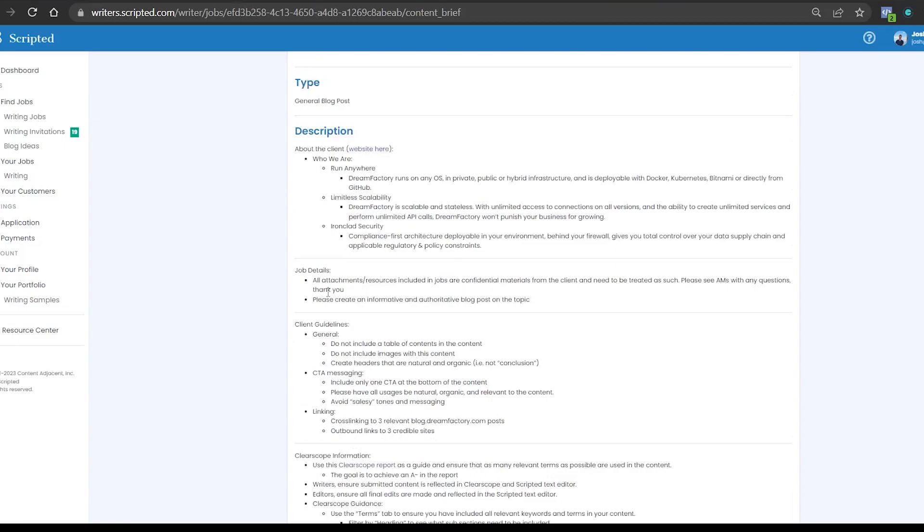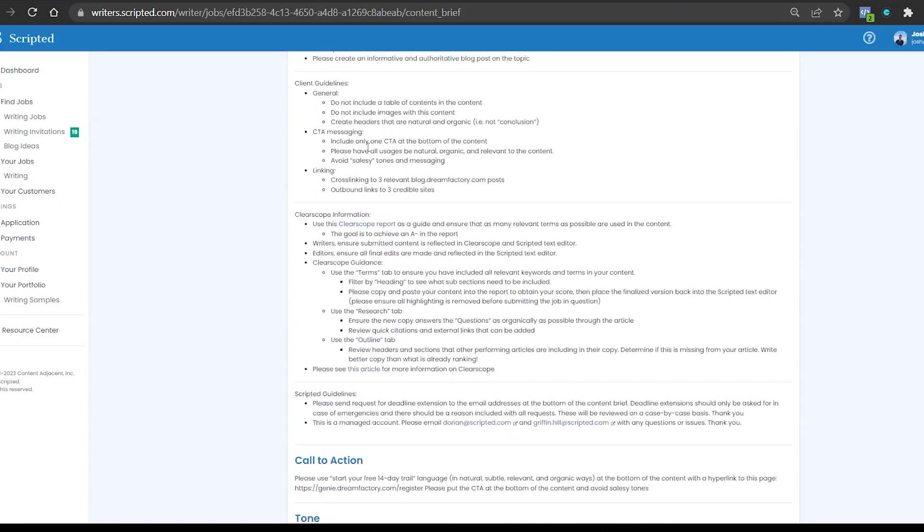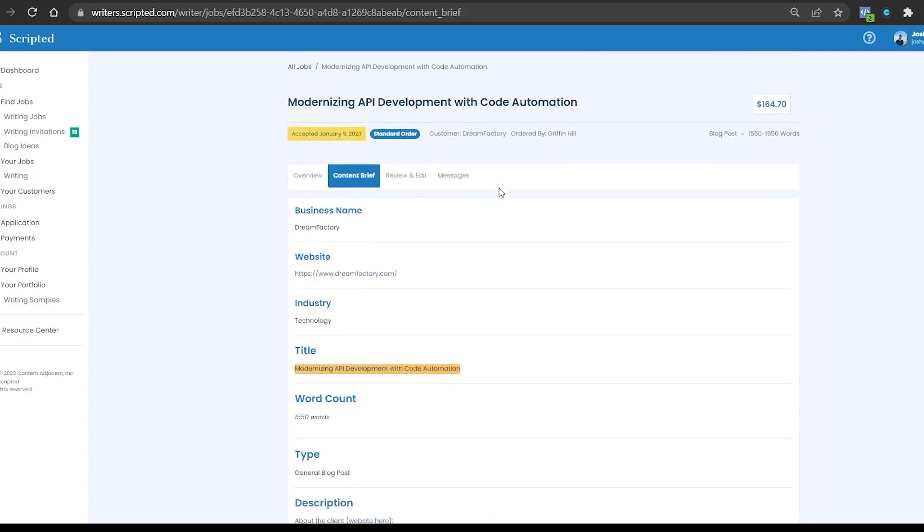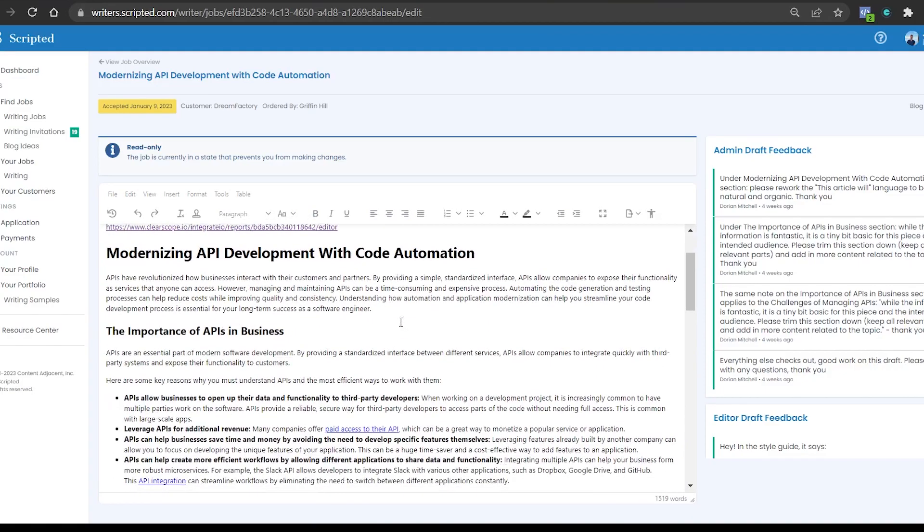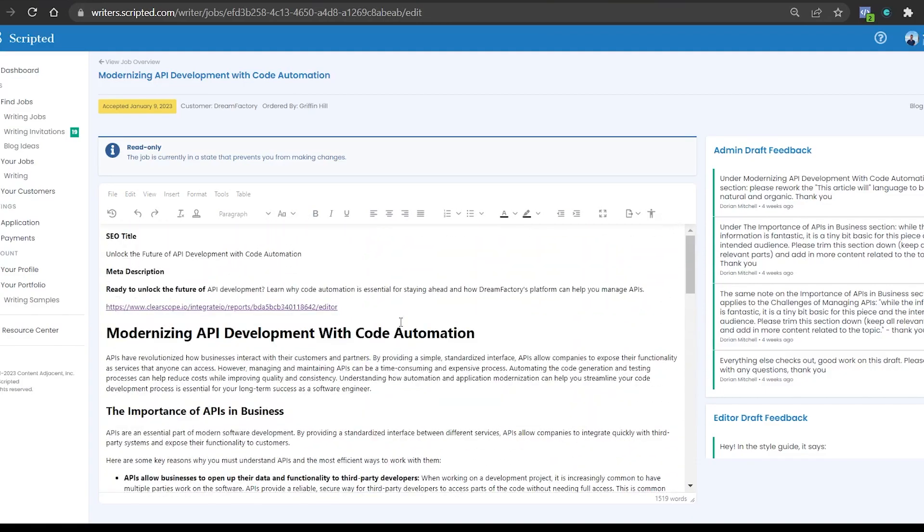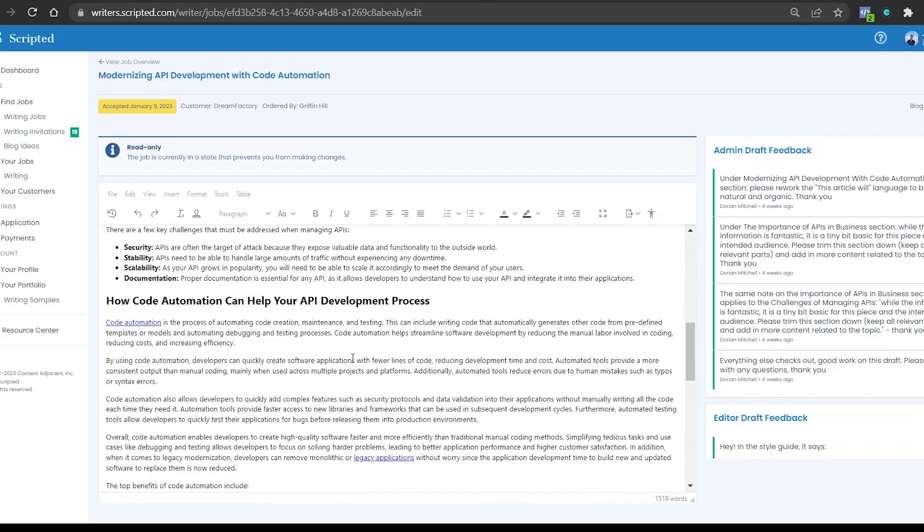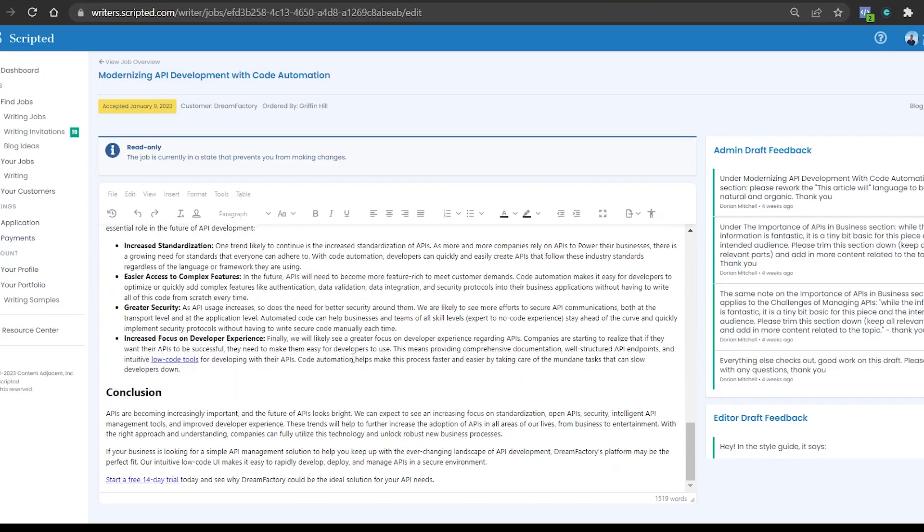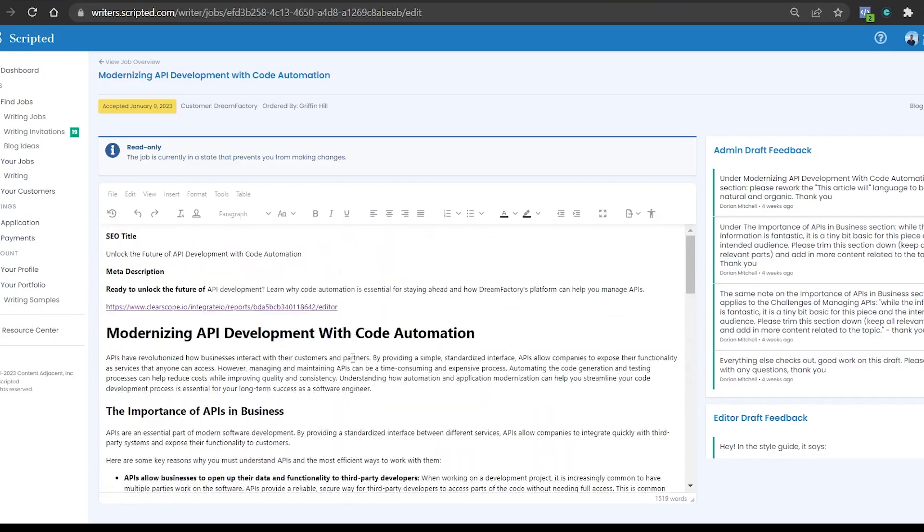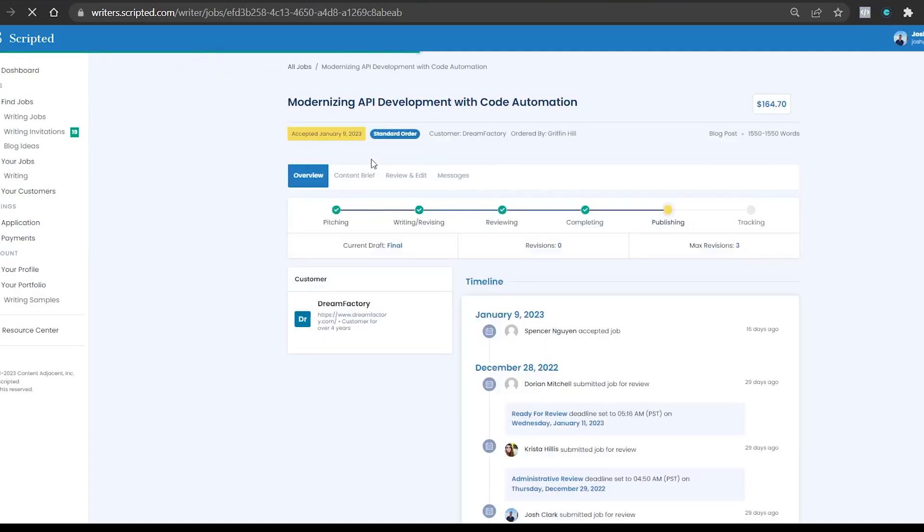And then what you do is submit it. So once you meet all the requirements, it'll say the job details. If you have to include any external links or anything, it will say that there. But the next part, you go to review and edit, and you would just paste in the job right there, and then you would submit it. So this was completely written using the AI software. This shows how in depth you can actually make it. After this, it will go to the editors who will then edit it, and then send it to the customer for approval. It usually takes about two weeks to have a job fully approved, and then that money will get directly deposited into your Stripe account.